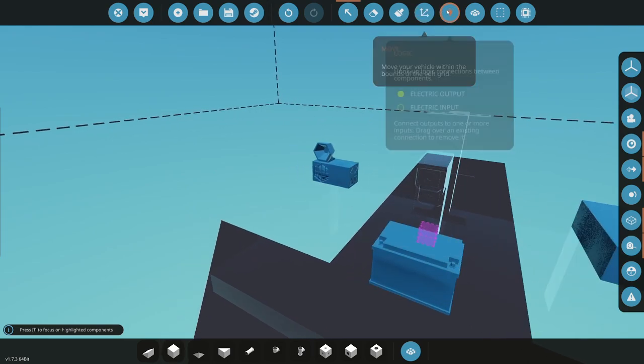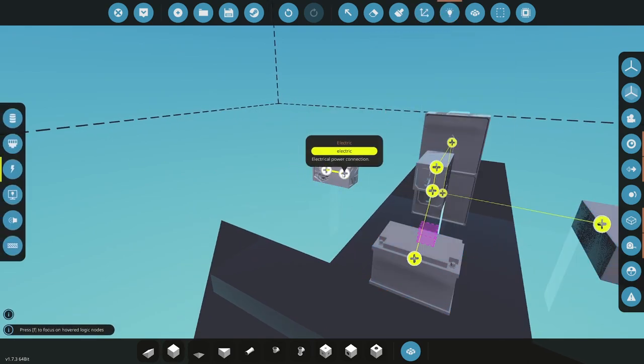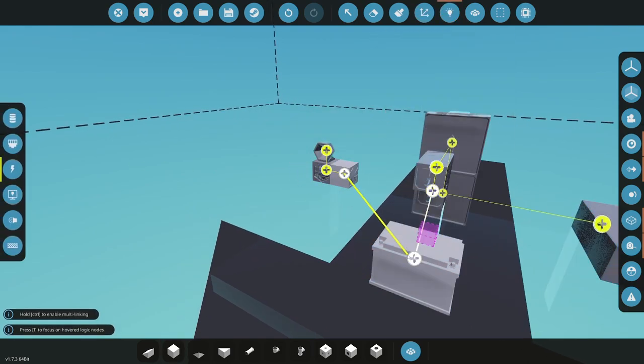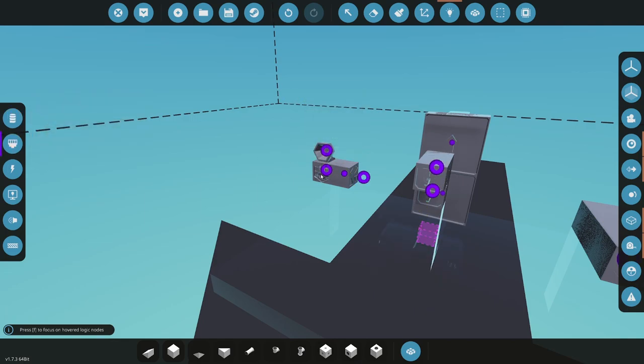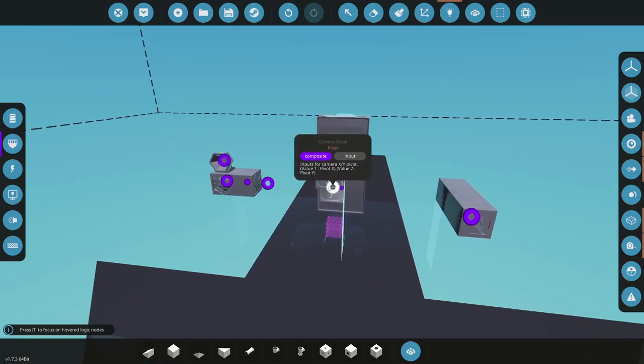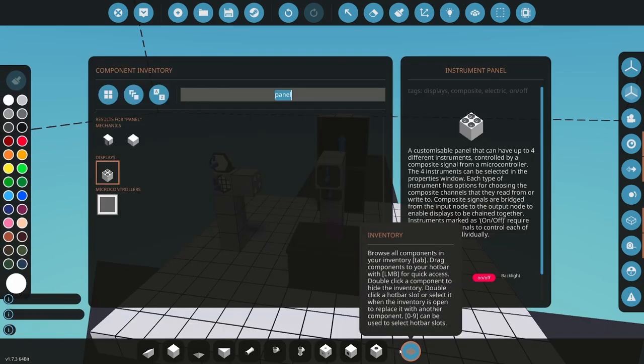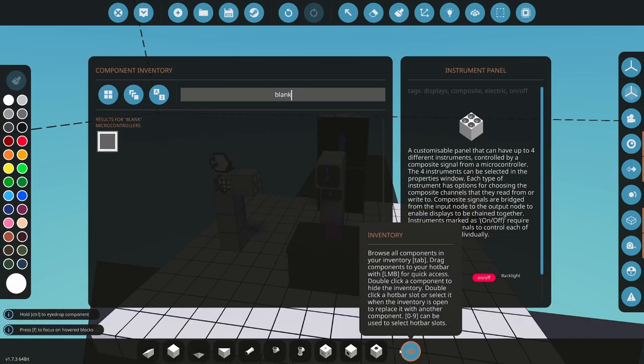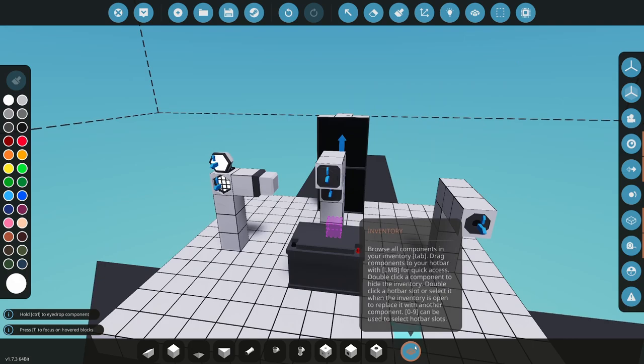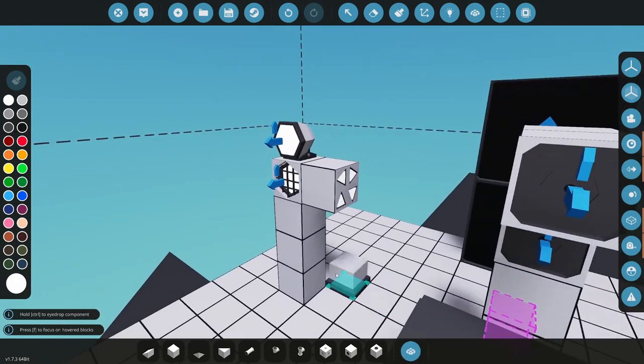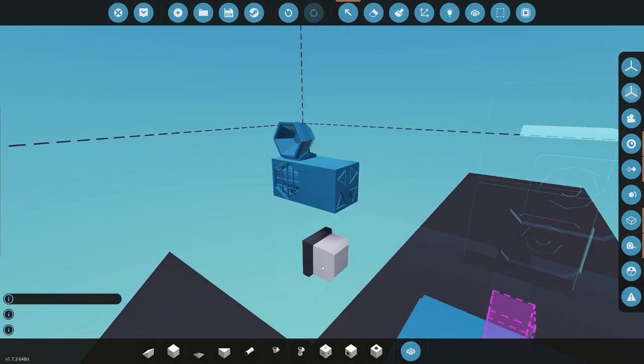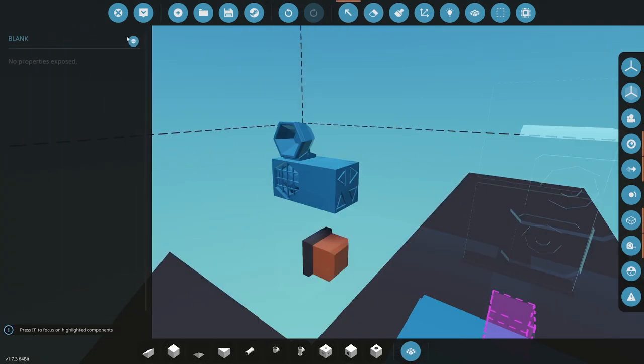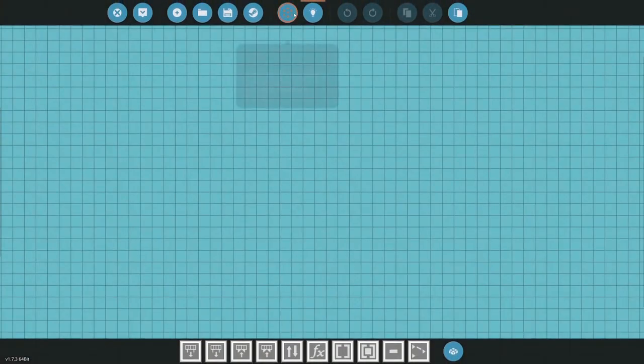All right, so if we look on these parts now, we have a composite node. This is new as well. So you see we have a composite node on all these parts. That is new. So what we need to do is we need a microcontroller to control these. So I'm just going to grab a blank microcontroller. I have one that is called blank. You can just name yours blank, if you want, or name it whatever you want.